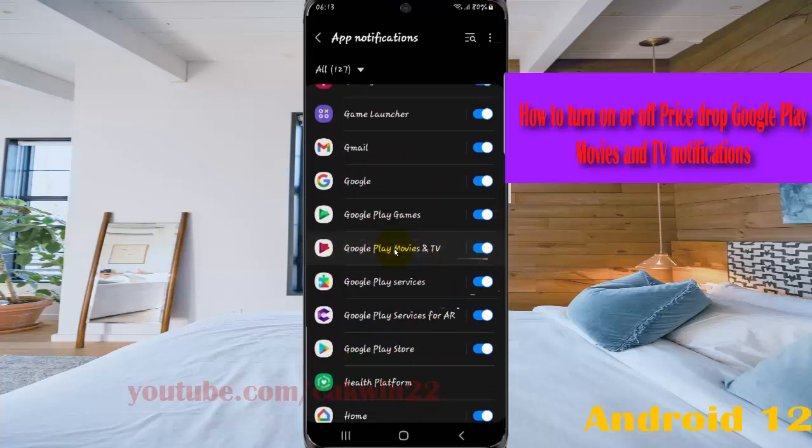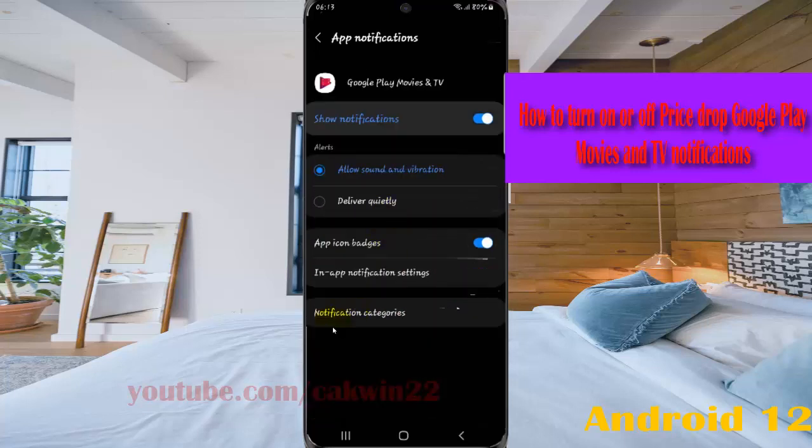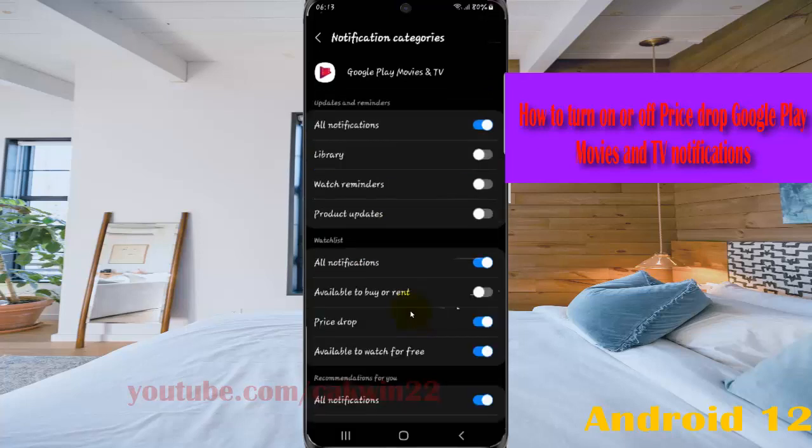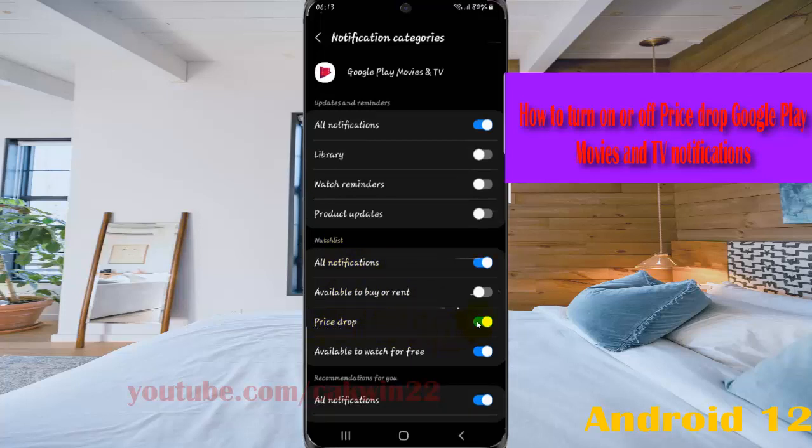Select notification categories. Tap the switch until it turns blue to turn on Google Play Movies and TV notifications.